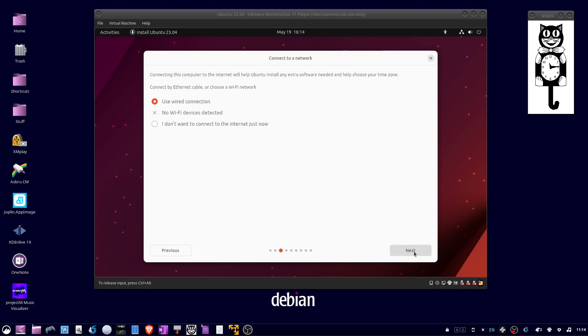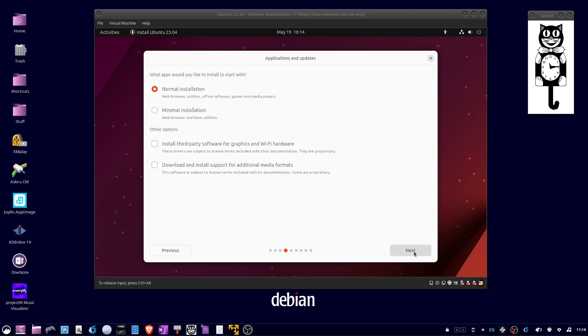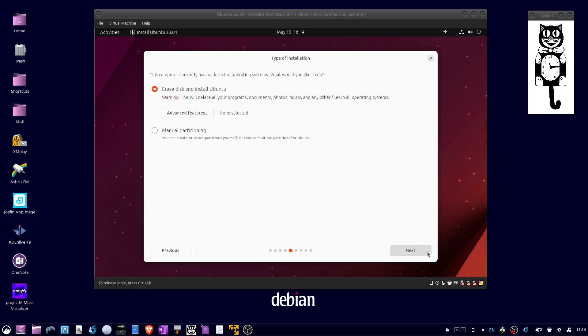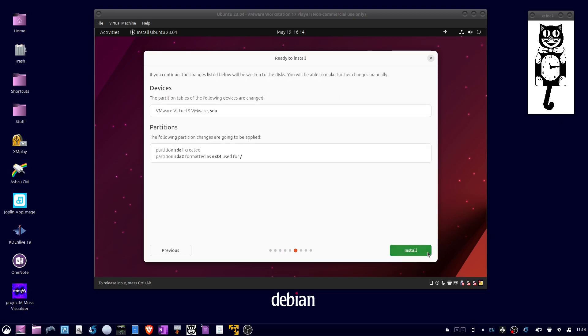For network connection, click Next if using wired. Select Normal Installation and check Install Third-Party Software and Download and Install Support, then click Next. Choose Erase disk, click Next, and then click Install.